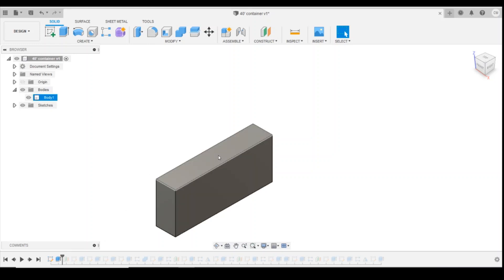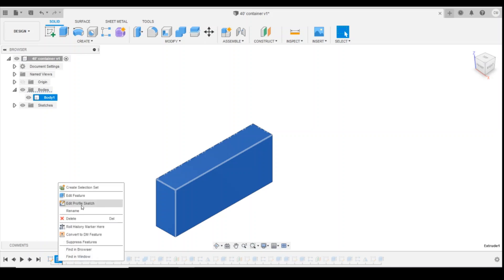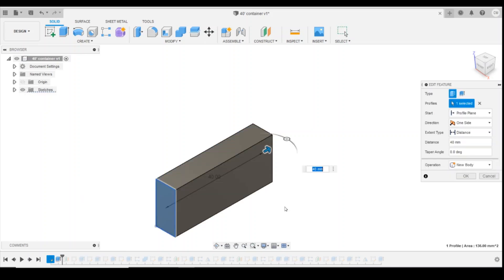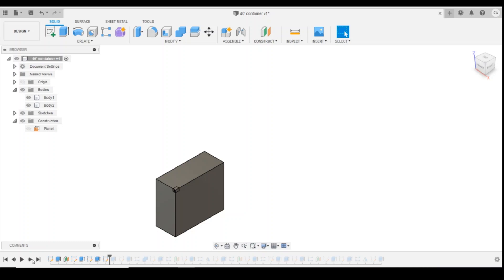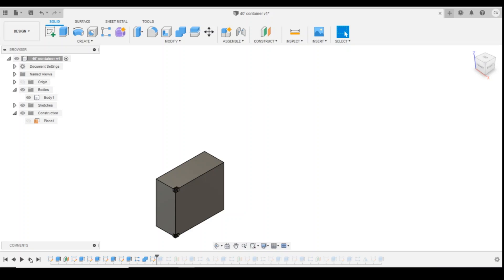So the first thing we need to do is change this quarter of the container. We'll edit the sketch, and the distance we originally had was 40, so we're going to change that down to 20 to give us the half that we're after. Then we're just going to move through the drawing. The lifting lugs in the corner will be fine; we won't need to change them because we're not changing anything in that position.